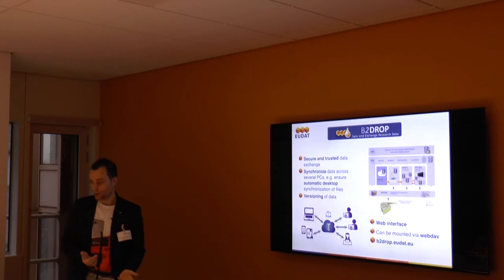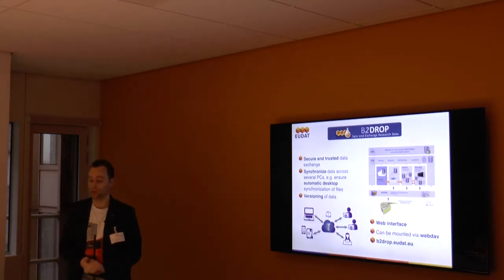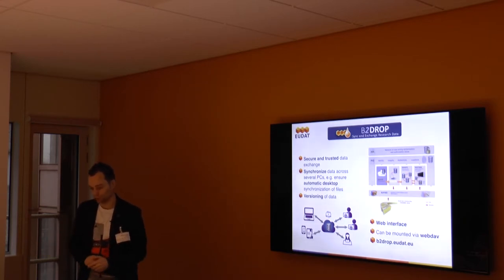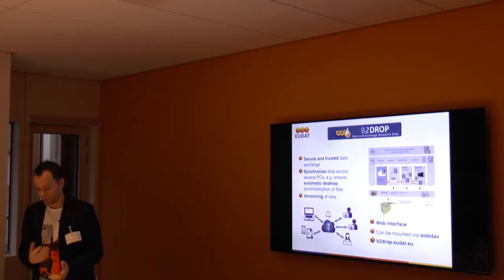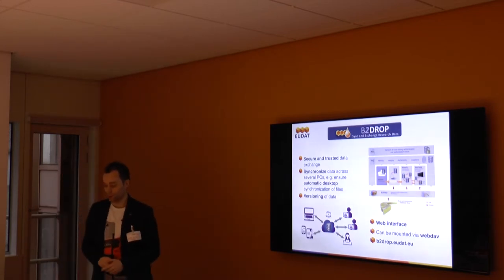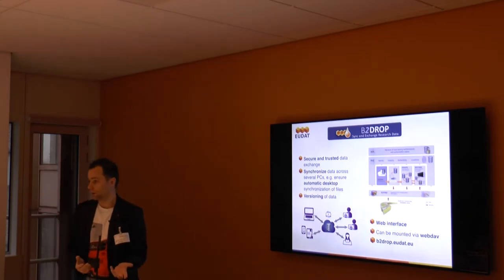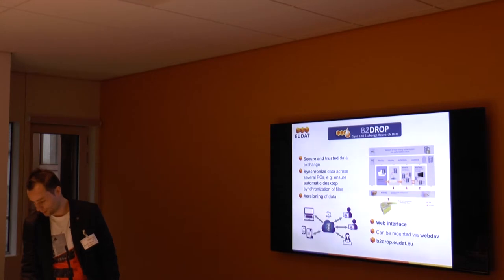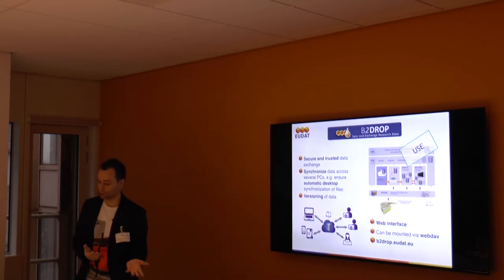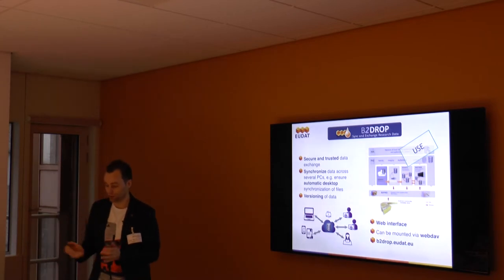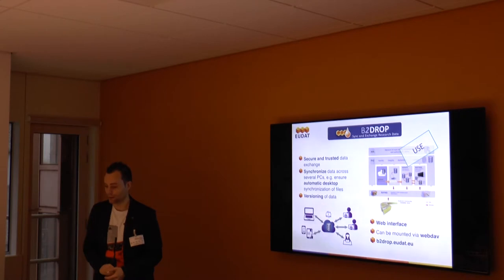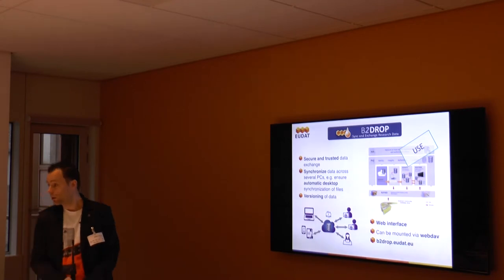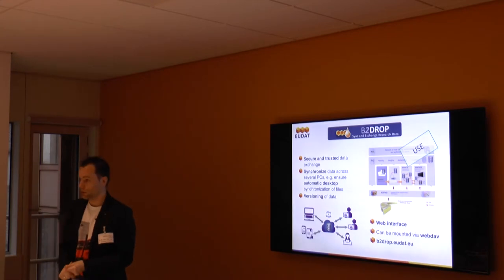We have B2Drop, which is basically some sort of Dropbox alternative offered by EUDAT. It focuses on secure and trusted data exchange. There's a desktop client, so you can synchronize data on your desktop with the B2Drop service automatically. It supports versioning of data that's stored into B2Drop. There's a web interface, and you can mount your B2Drop account via WebDAV. This service is in production, so if you're interested, you can start using it today at B2Drop.EUDAT.EU. The typical usage scenario for B2Drop is making use of this service.